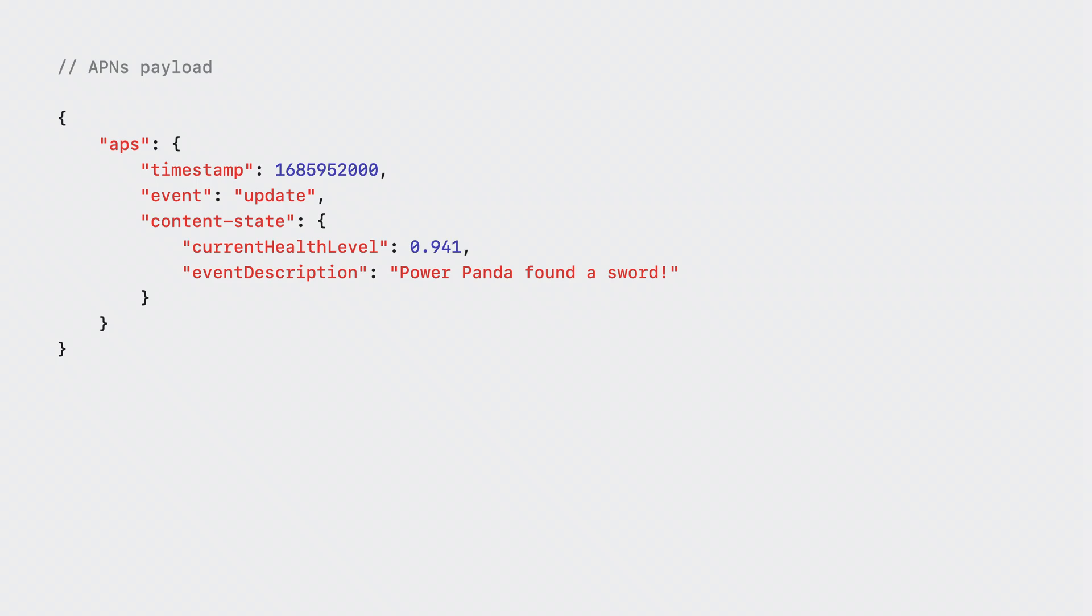For the first APNS payload, you will send one that consists of three fields. The first is timestamp, which is the time interval in seconds since 1970. The system uses timestamp to make sure it's always rendering the latest content state. The second is event. It's the action you want to perform on the live activity. Its value is either update or end. It should be set to update for this initial APNS request. The third field is content state. This is the JSON object that can be decoded into your activity's content state type. To ensure you get your content state in the correct format, you can use Foundation's JSON encoder type from within your app.